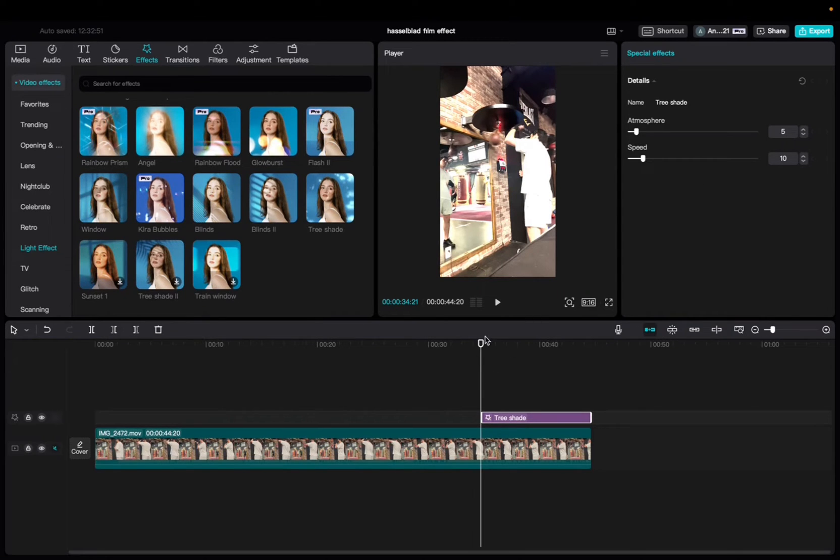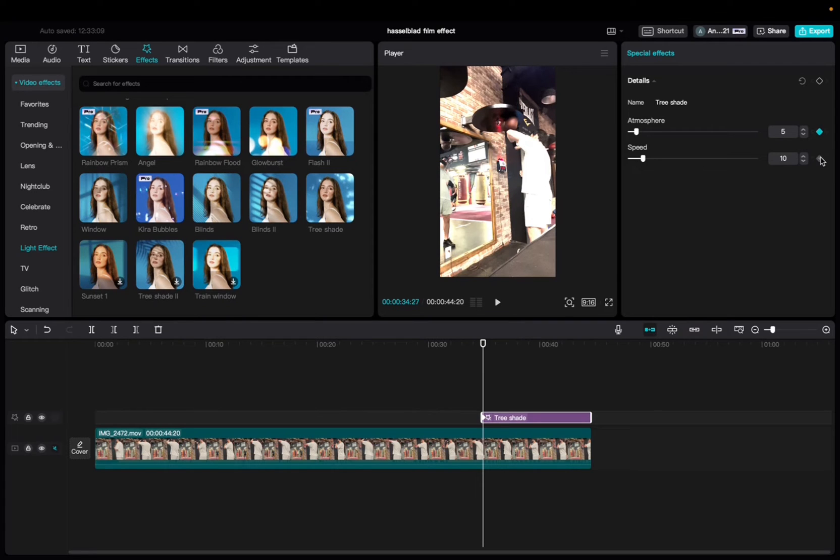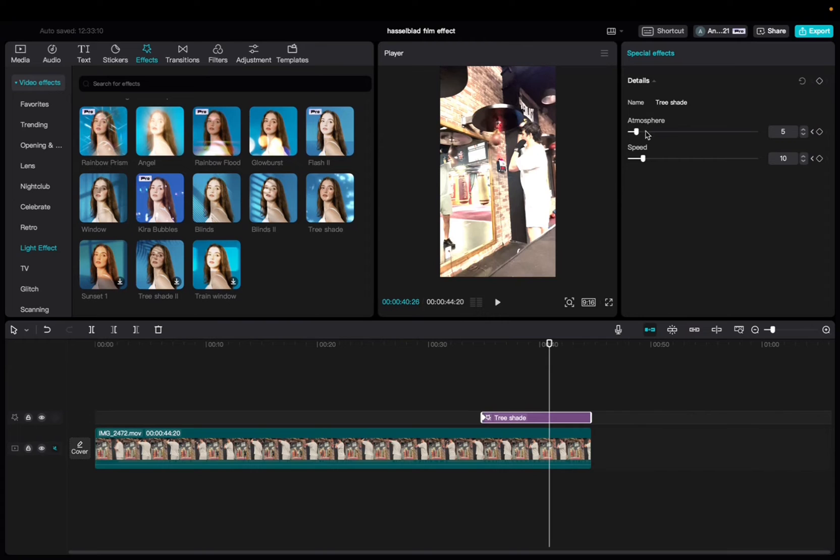We have to be selected on it. Add keyframes. And then we're going to move the player head over here.